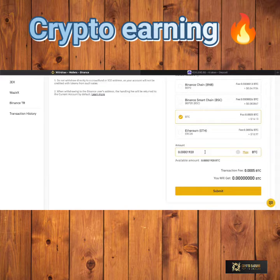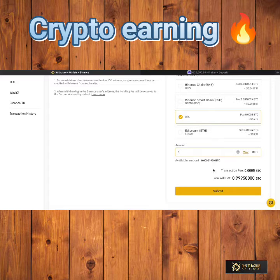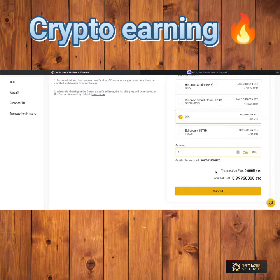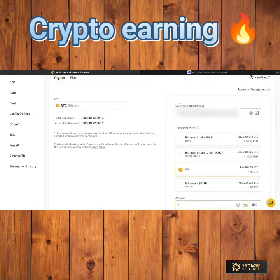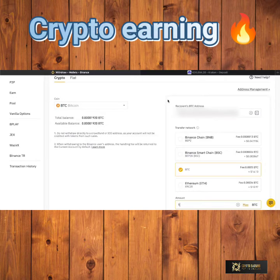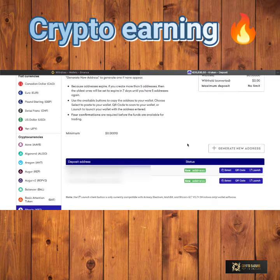Choose how many Bitcoin you want to send — you can place any amount in here — then check the transaction fee and how many Bitcoin you will get at the end. There is always going to be a transaction fee because you always pay a fee to the network for processing the transaction. You can then click Submit and that will be sent over to the recipient address, whether it's a Kraken exchange account, a Coinbase account, a Trust Wallet, or a hardware wallet like the Trezor One.